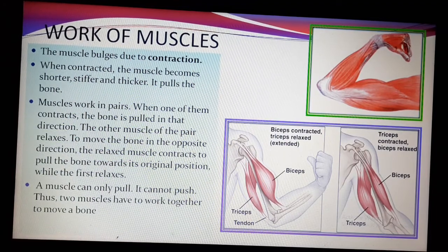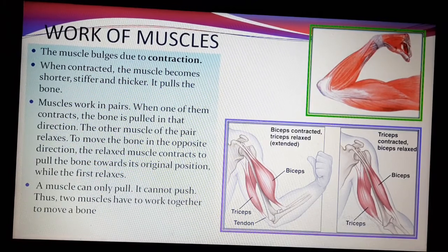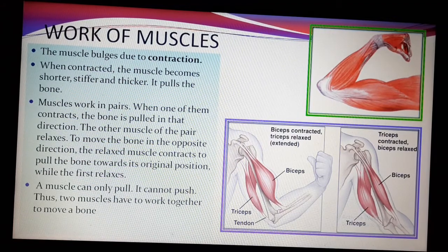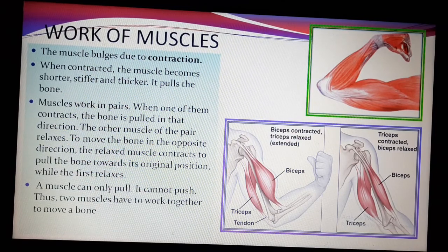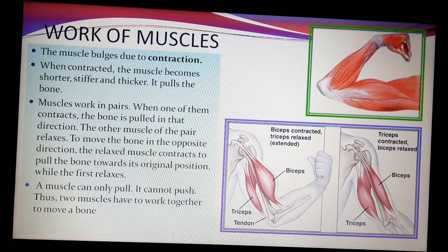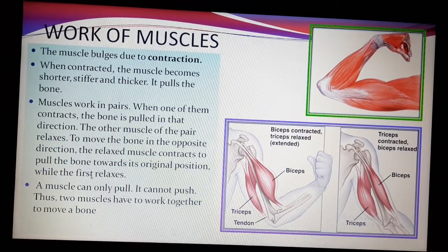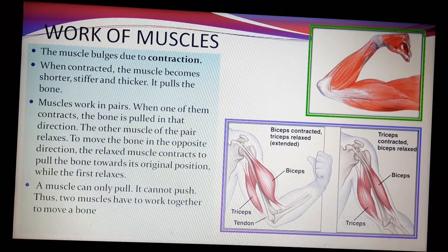Always remember that muscles work in pairs — they contract and relax alternatively. A muscle can only pull; it cannot push. This is an important point — short answers often ask about this. Thus, two muscles have to work together to move a bone. One muscle cannot do the work alone. Two muscles working together is what allows us to move our body parts.